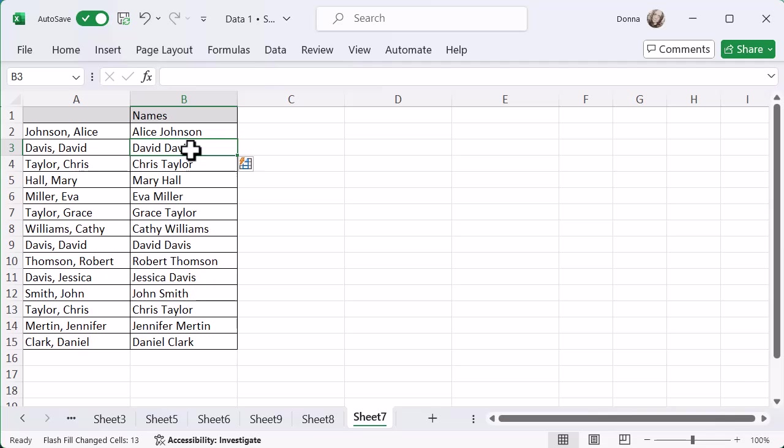And it's picked it up nice and easy. So I've not had to go in and retype those out or start to create different functions and things like that.